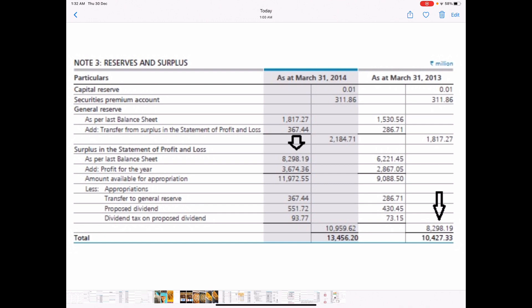The company can choose to apportion this money for various purposes. The first thing a company does is transfer some money from surplus to general reserve for future use — ARBL transferred close to Rs. 36.7 crores. After transferring to general reserve, they distributed Rs. 55.1 crore as dividend, on which they paid Rs. 9.3 crore as dividend distribution tax. After making these apportionments, the company has Rs. 1,095.9 crore as the closing balance of surplus, which will become the opening balance for the year 2015.